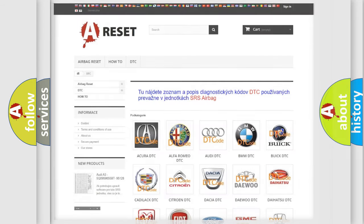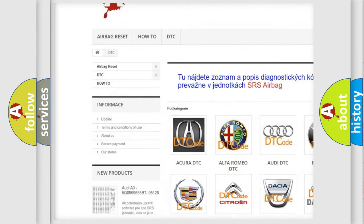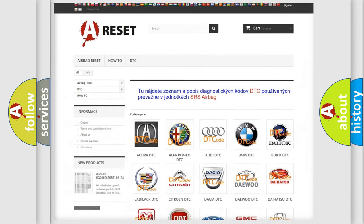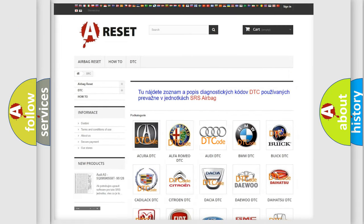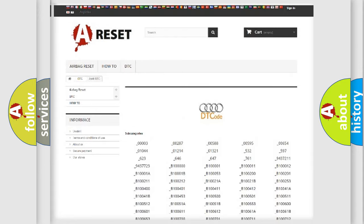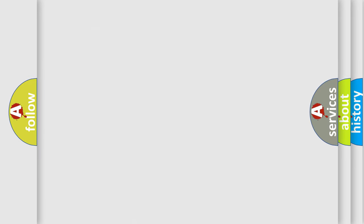Our website airbagreset.sk produces useful videos for you. You do not have to go through the OBD2 protocol to know how to troubleshoot any car breakdown. You will find all the diagnostic codes that can be diagnosed in OBD2 vehicles, along with many other useful things.